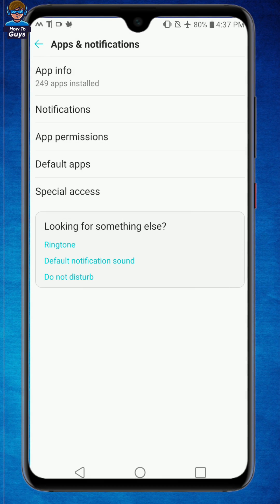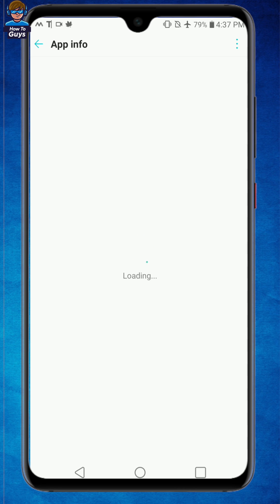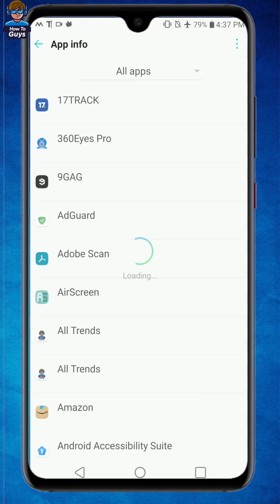Now this error LG IMS has stopped is coming due to one application, and unfortunately that is a system application of your phone. Once your app info is loaded up you can see right over here all the applications that you have installed.